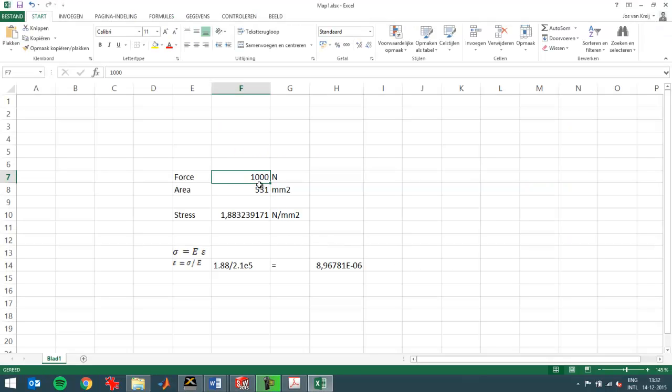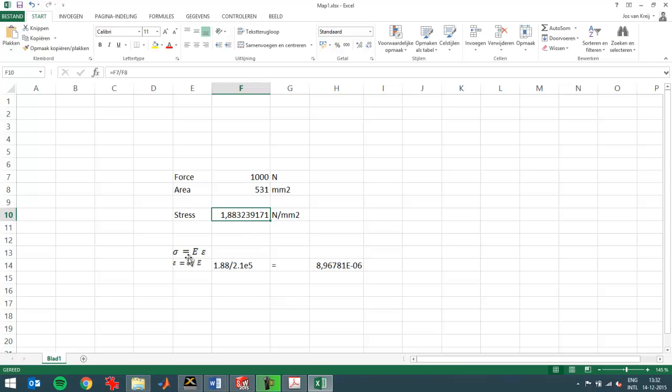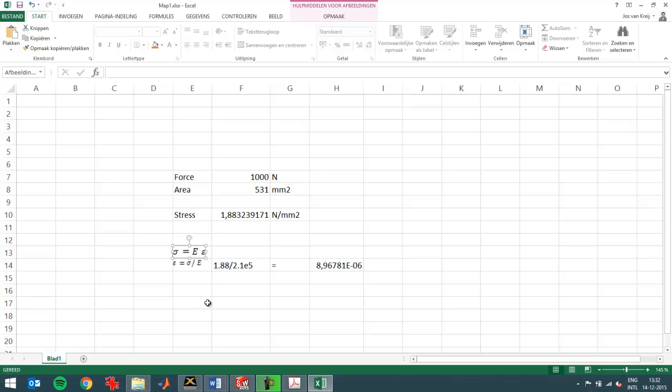You have the force that I use, the area that I use. This is the stress. It's the force divided by the area. Then this is the formula that you can use to calculate stress.